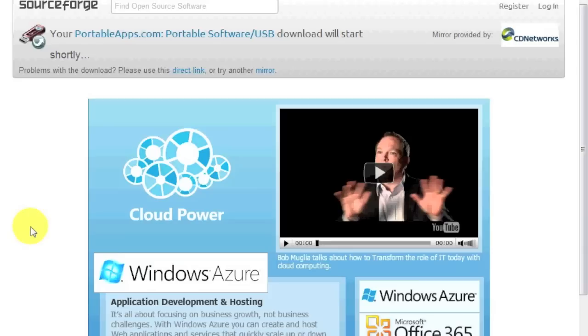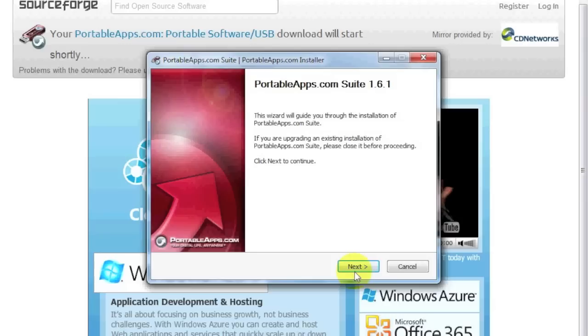So we're going to minimize, or we can just do this. We can just open it directly from our Chrome browser. Now here, it's going to ask us, do you want to run it? You're going to click yes. Here's the installation thing. License agreement. You're going to click yes.